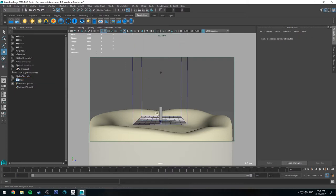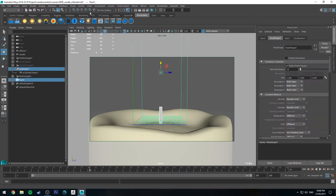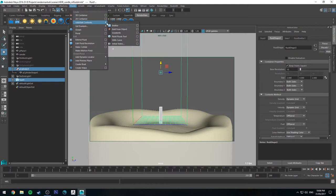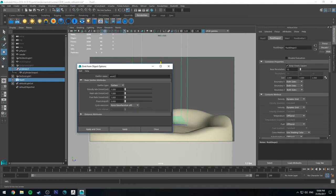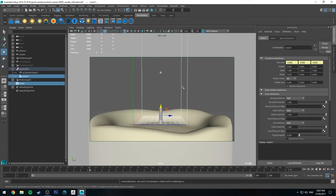So to emit from an object, we'll just select the object, we'll select the emitter. We'll go up to fluids, add, edit contents, and emit from object. If you have a look at the name, we can change the name. I think this is going to be wick 3 because this is the literal third time I've tried to record this tutorial. And we'll apply and close.